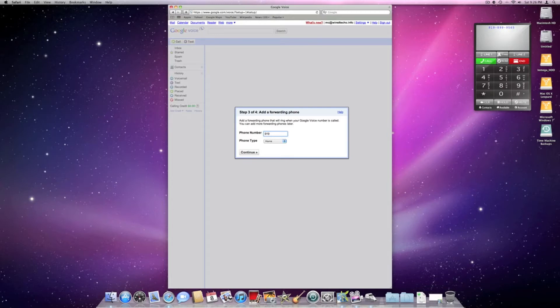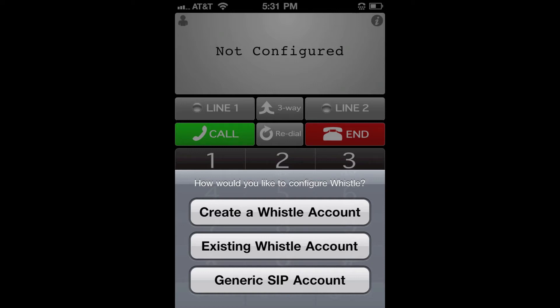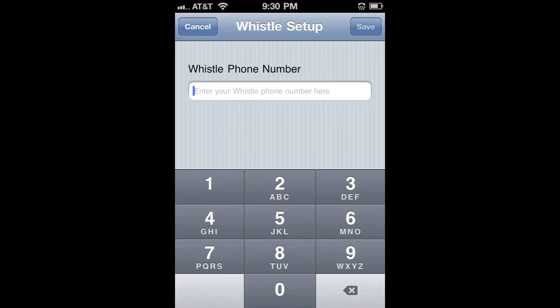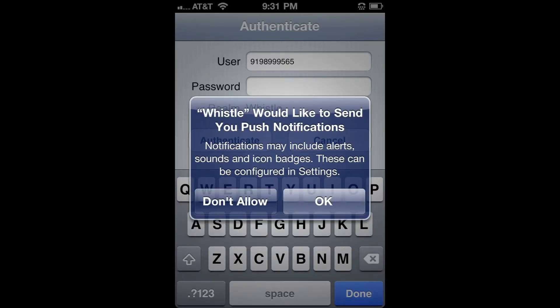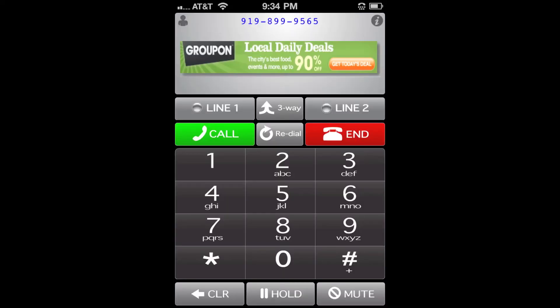The first thing you need to do is open up the App Store on your iOS device and search for the app called Whistle Phone. Once you've installed it and launched the app, it asks you how you would like to configure Whistle. If you've already created an existing account from part 1, just click the existing account button. But if this is your first time, click create a new account. I'm going to select the option that I already have an account. It will ask you to type in your Whistle phone number, then click save. After that, it will pop up saying Whistle would like to send push notifications — allow that so you can receive phone calls. Then type in your password that you set up on the computer, and you've completely finished your setup for Whistle.